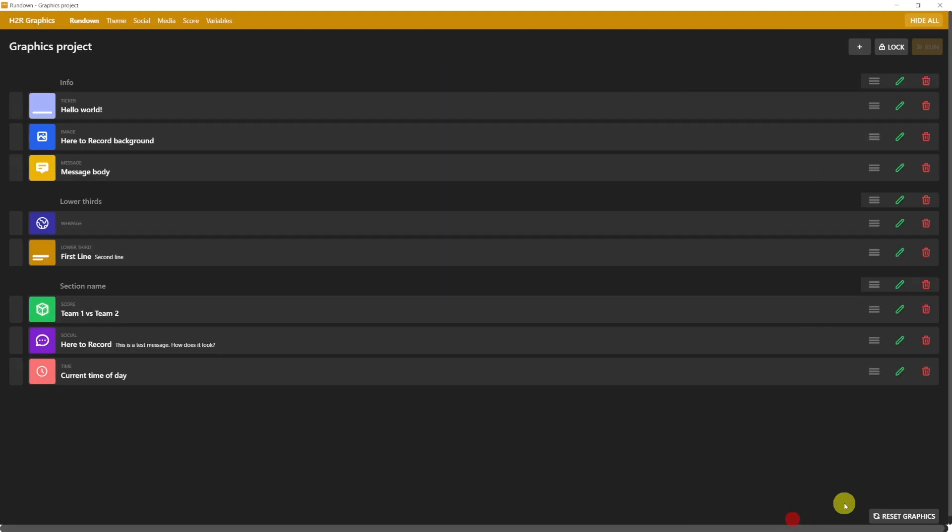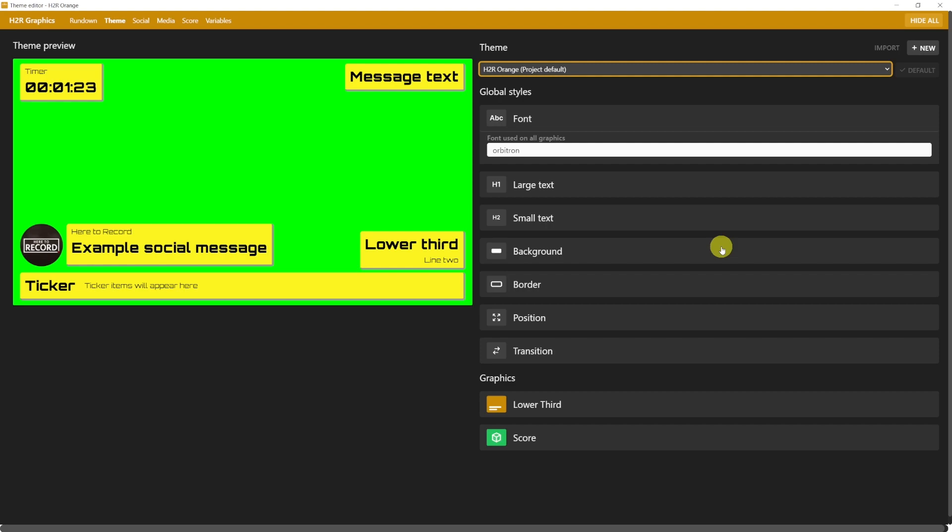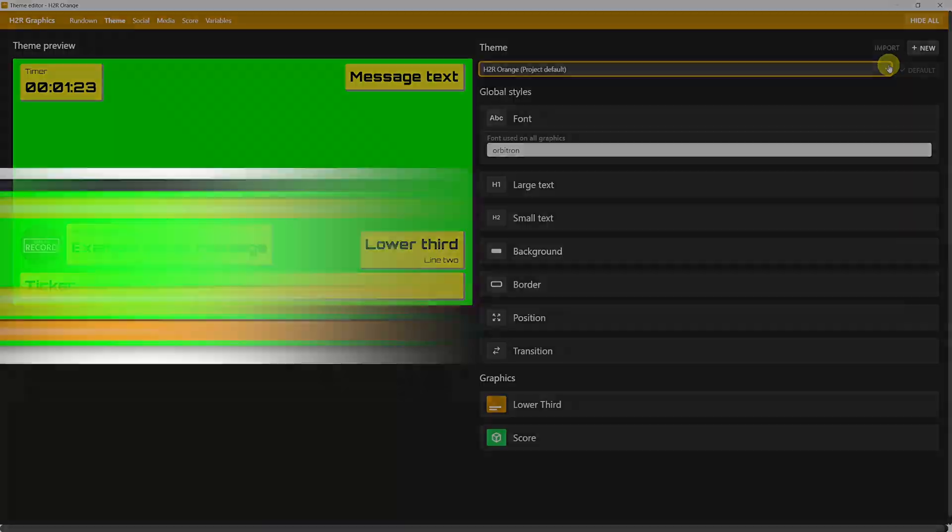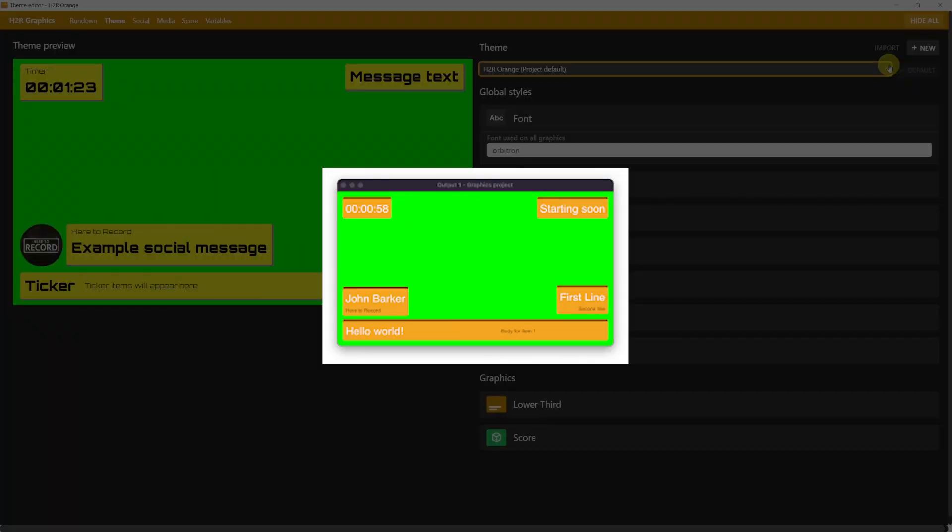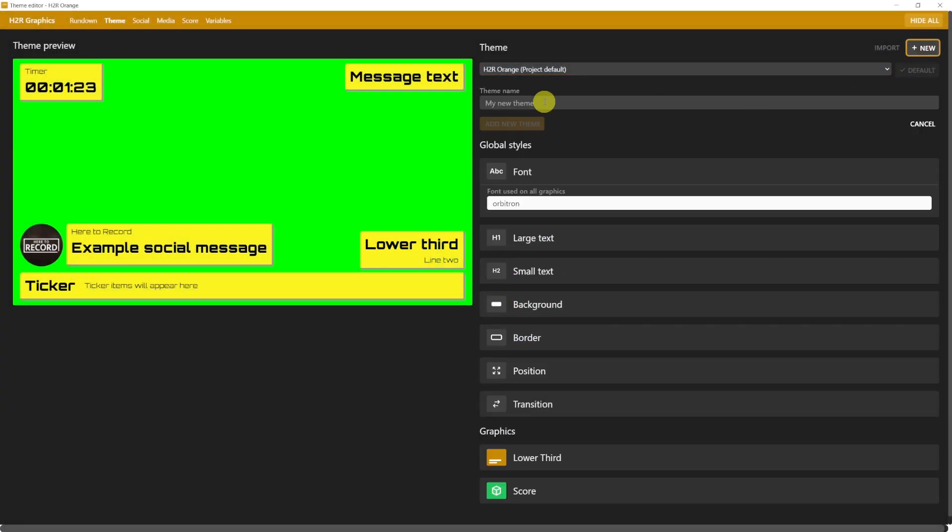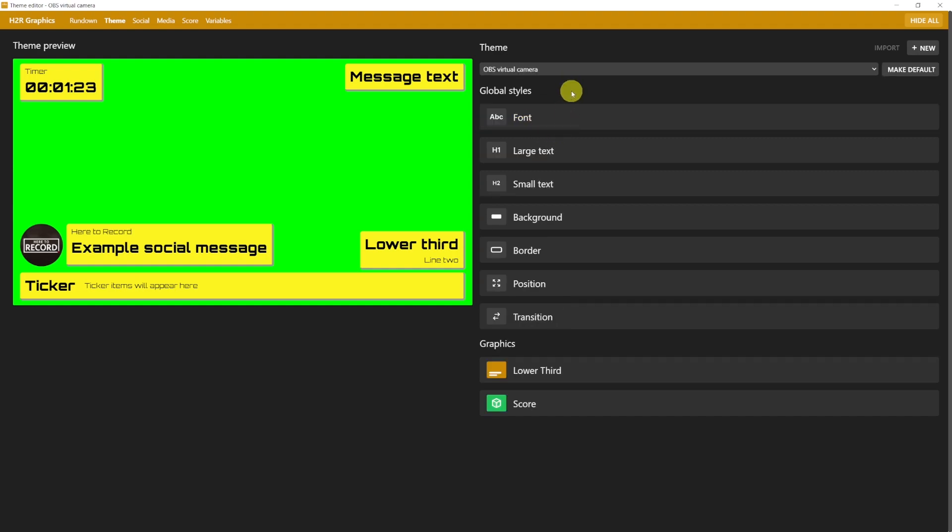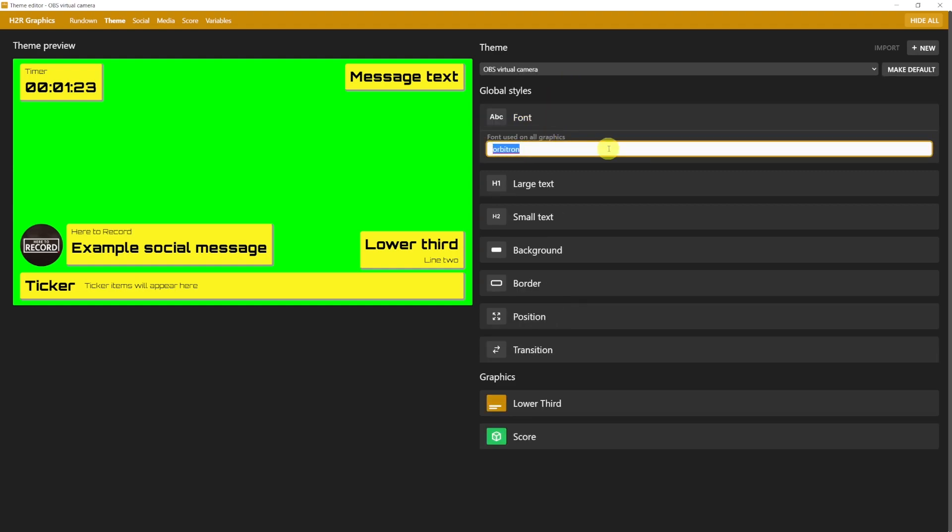The second tab is the Theme. You have two preset themes, with the default one being the H2R Orange. It looks different on my screen, because I already worked on it and saved it. But what you're seeing on your screen should be something like this. Let's create together a new theme, and call it OBS Virtual Camera. You can select the font that will be used on all graphics.